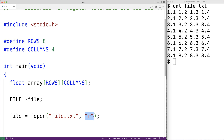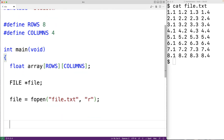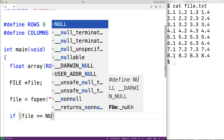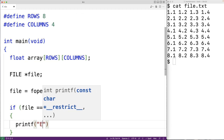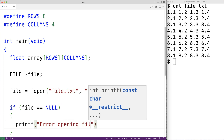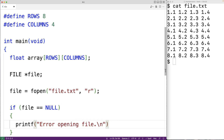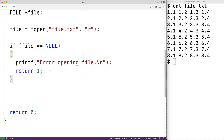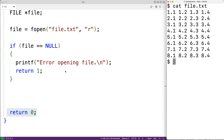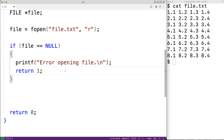If fopen fails it's going to return NULL. We'll check for that: if file is equal to NULL, that means fopen returned NULL and it was assigned to file. In that case we're going to exit with an error message and status — printf("Error opening file\n") and then return 1. Returning 1 instead of 0 is a signal to the shell that something has gone wrong in the execution of our program.